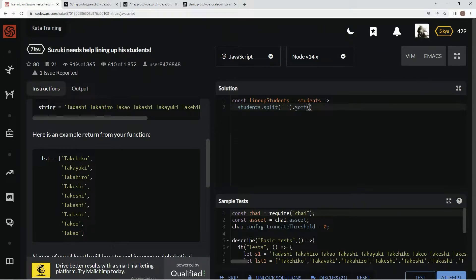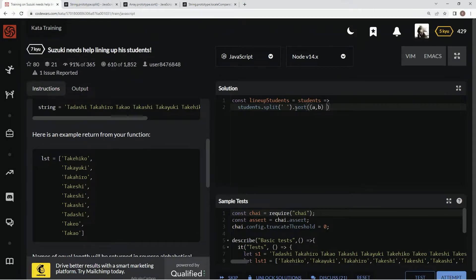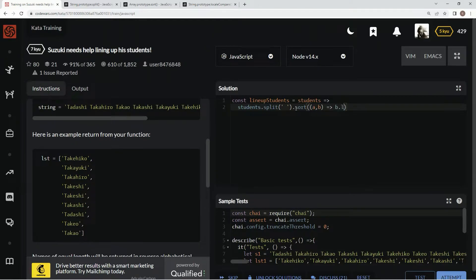We're going to say, first, let's get the parameters in there. We're going to say A, B. And we're going to sort it by length first. We're going to say, we want B.length minus A.length.